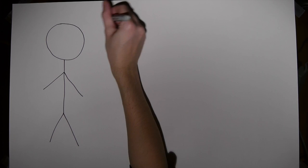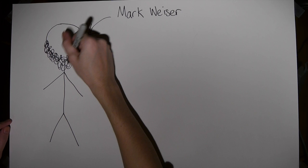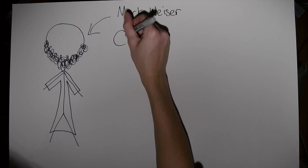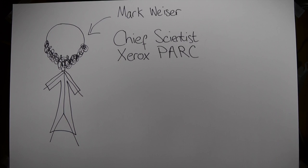So this is Mark Weiser. Mark Weiser. He had a beard and a lab coat, because he was the chief scientist at Xerox PARC, or the Palo Alto Research Center.